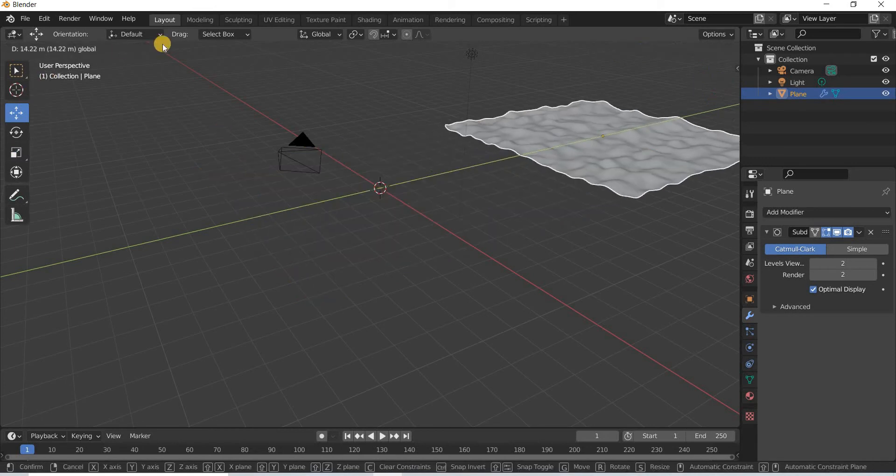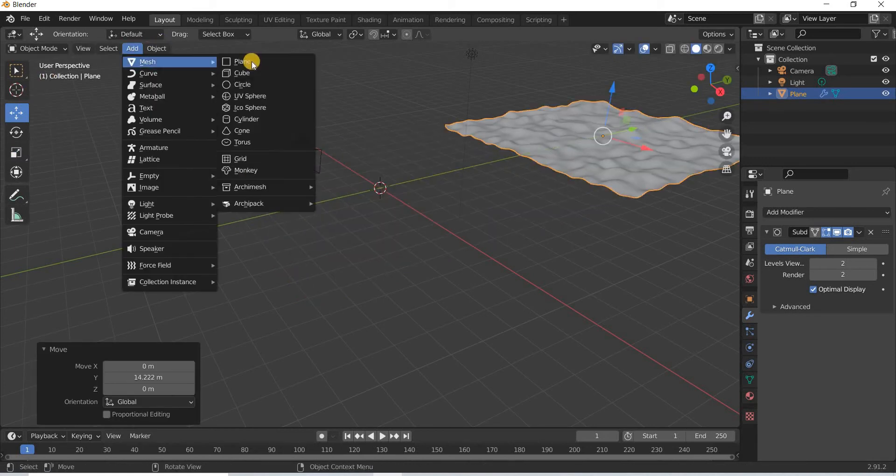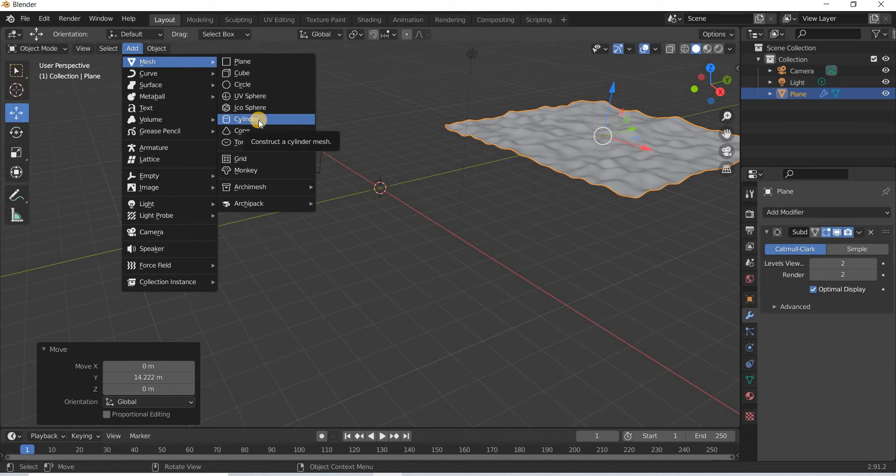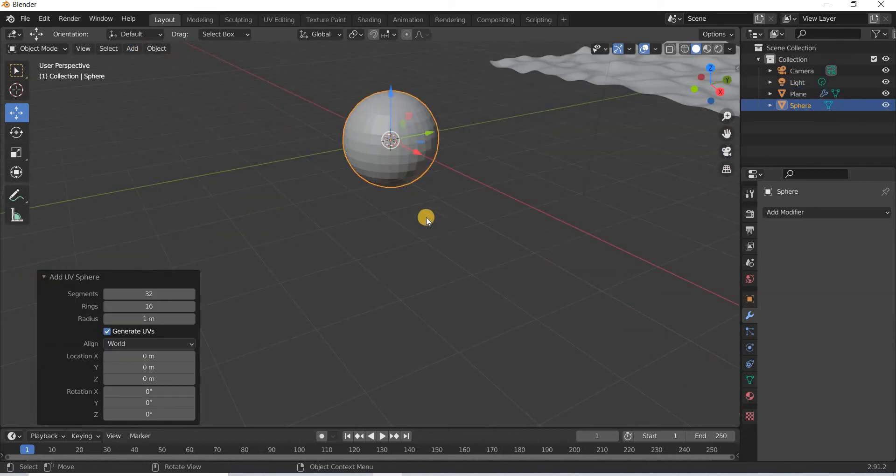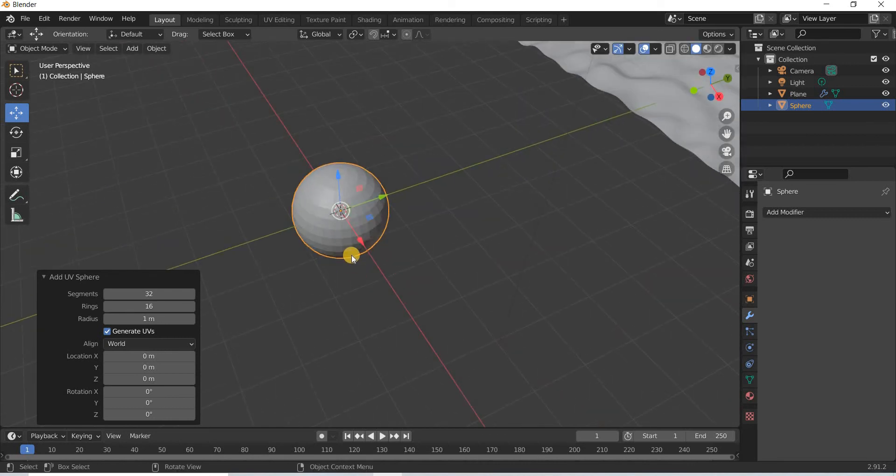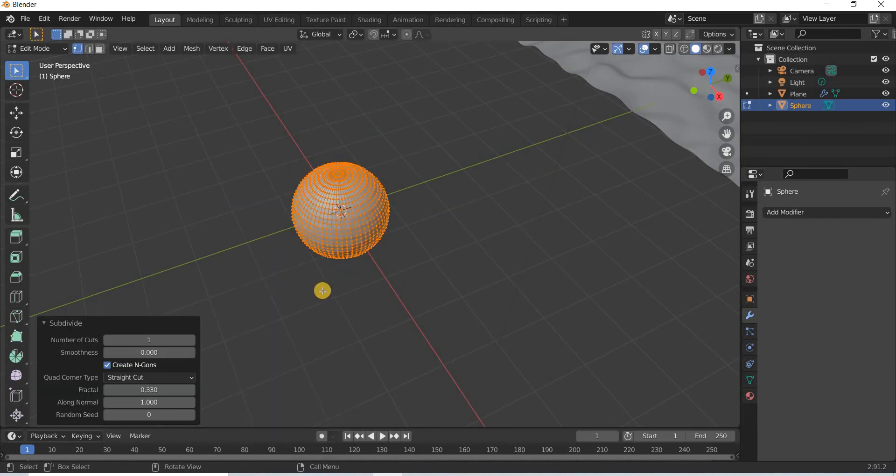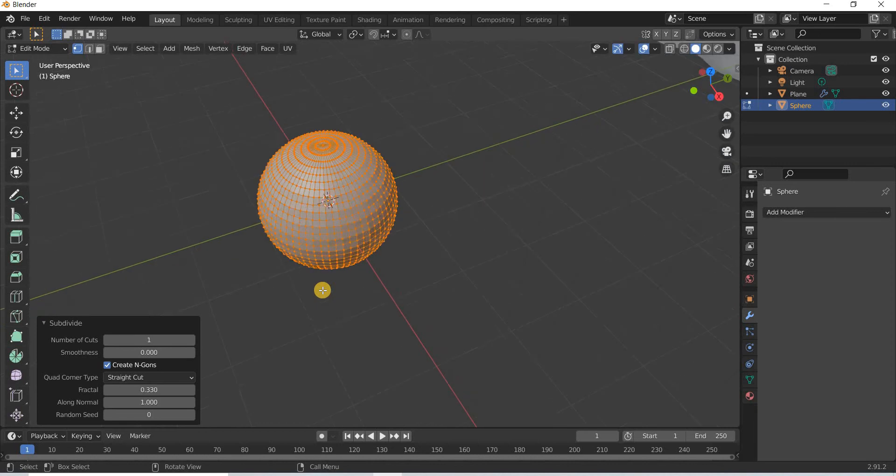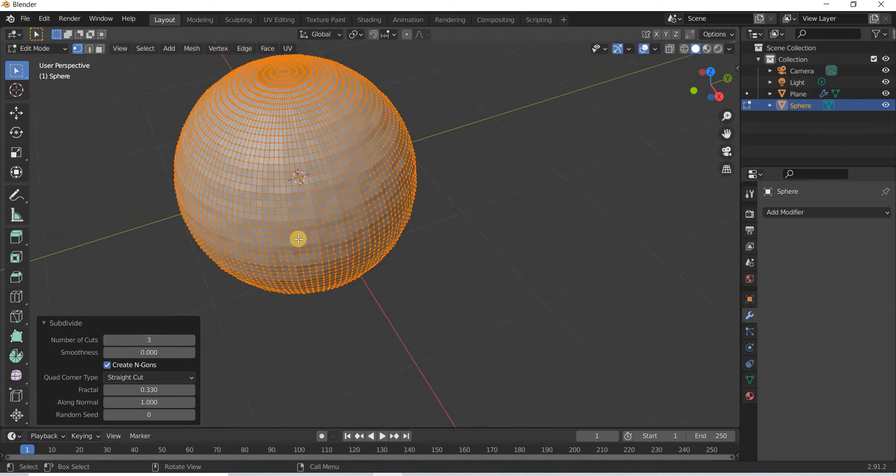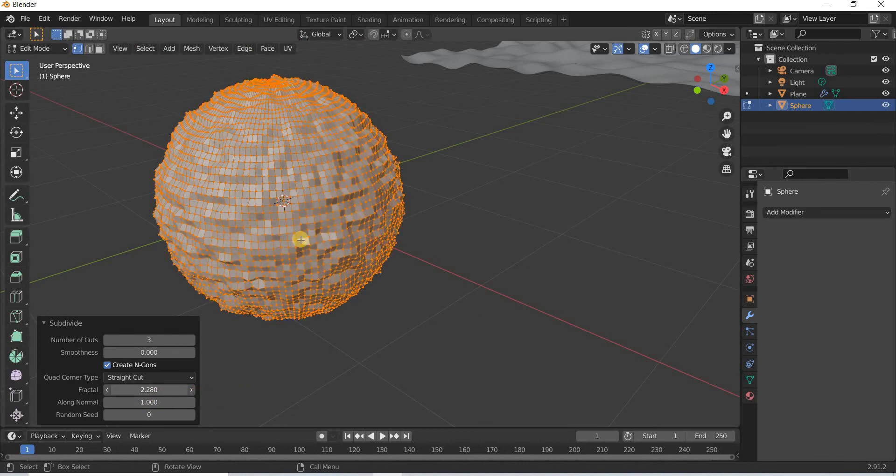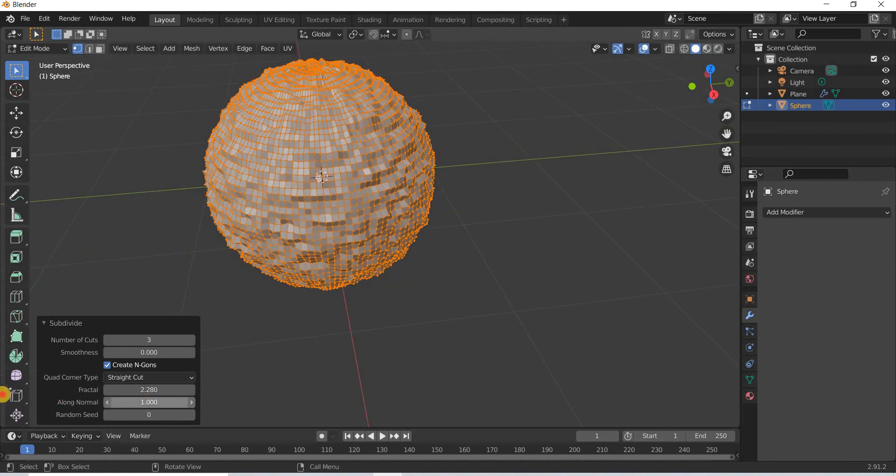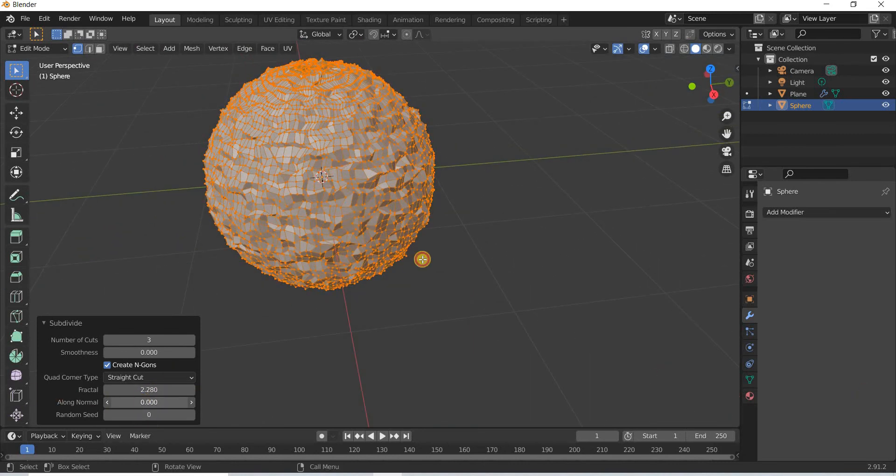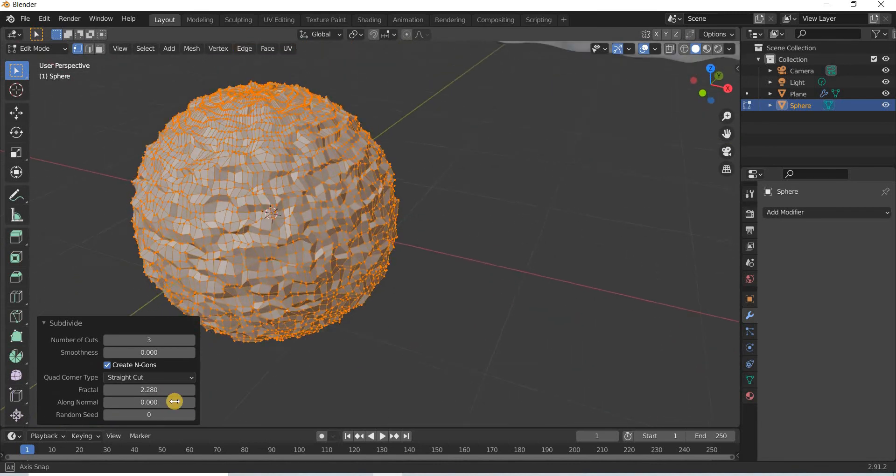This works with anything. For example, if you create a UV sphere, go to TAB, right click, subdivide - you can make this very high poly and then add a fractal along normals or not.